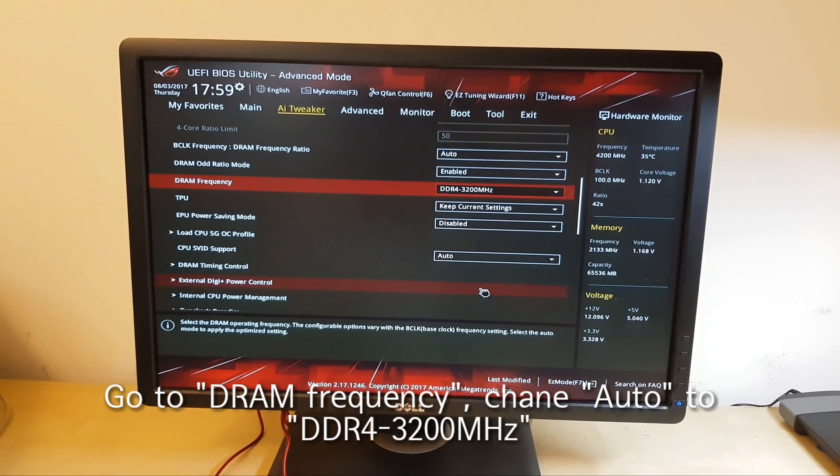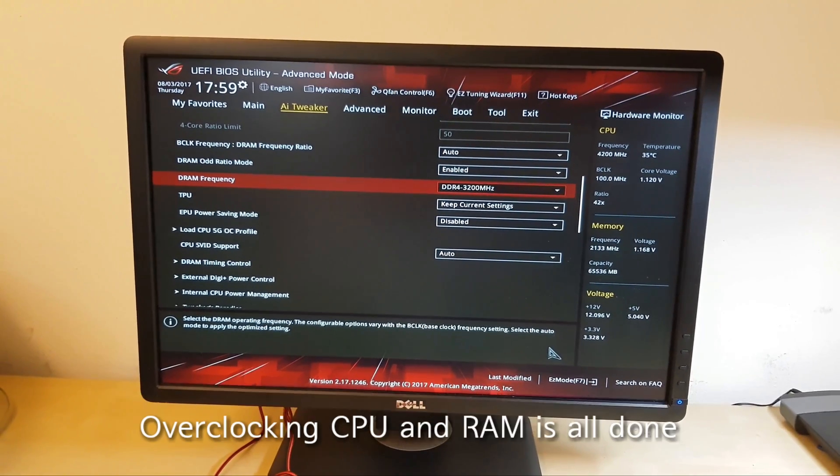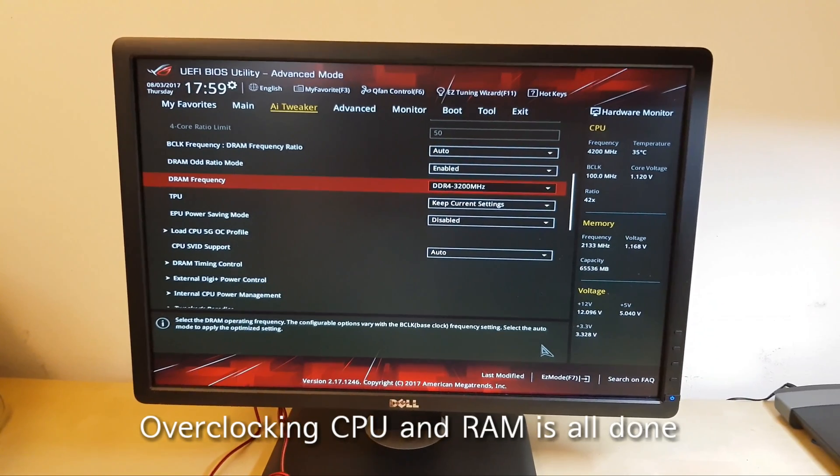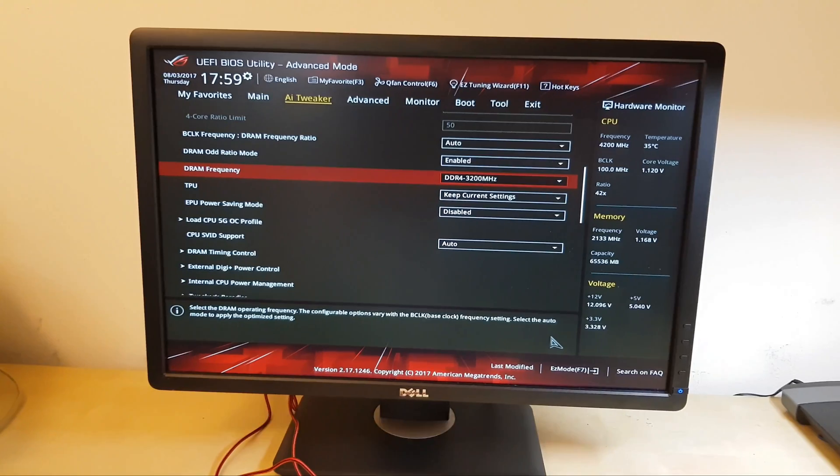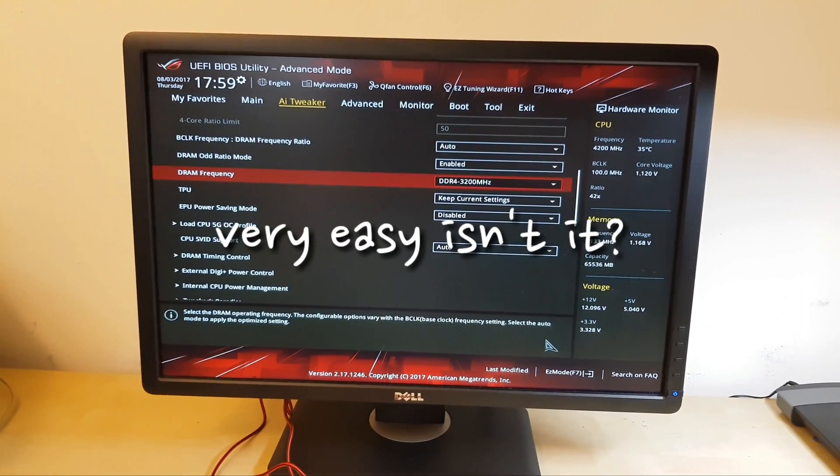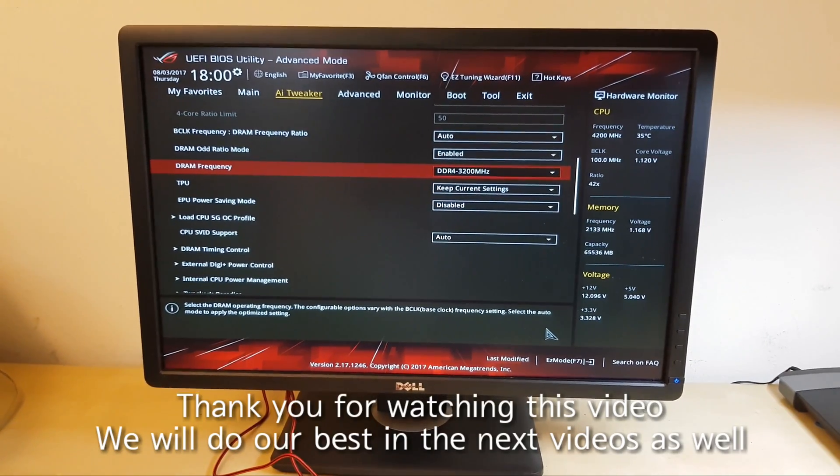So, we are done with overclocking the CPU and RAM. Thank you for watching this video.